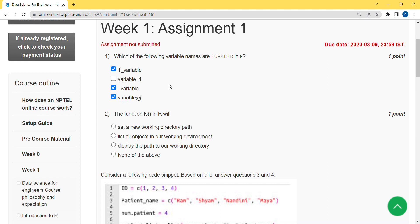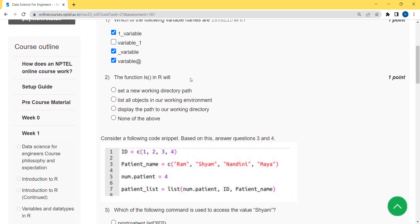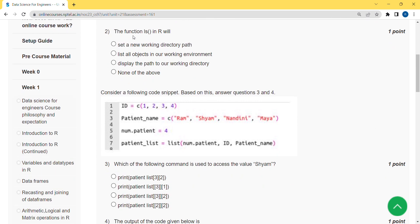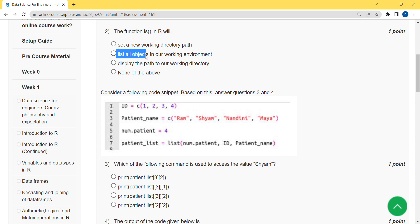Moving on to the second question: the function LS in R will represent what? The correct answer is the second option — 'list all objects in a working environment'. Mark the second option as correct for question two.